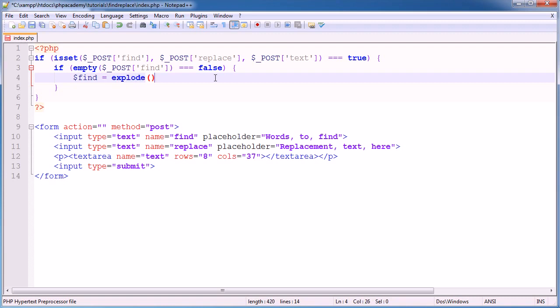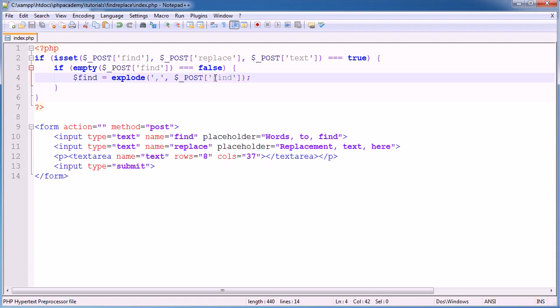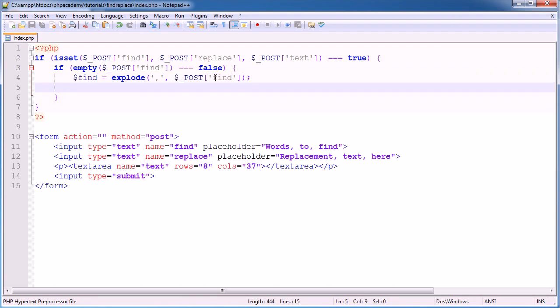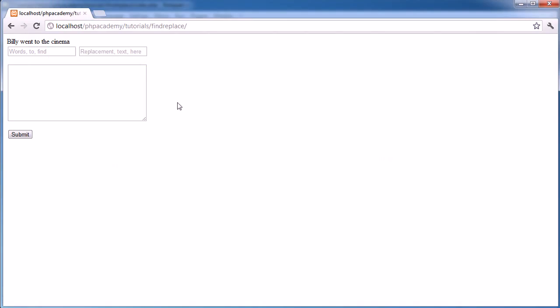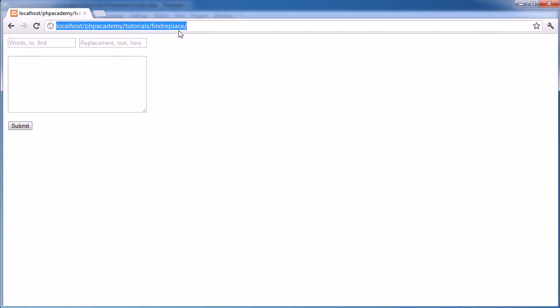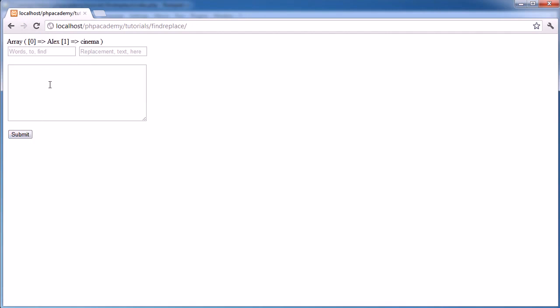In this case, we can then go ahead and create the find variable. And we want to make this equal to explode. Our delimiter is a comma because the user can enter comma separated values. We put a comma here for the second parameter, and that is dollar underscore post find. So if you're confused, let's go ahead and print R on find, which is now an array. So let's go back to here. I'm going to enter Alex Cinema. What we now see is when I hit submit, we've got an array with two elements, one being Alex and one being Cinema.